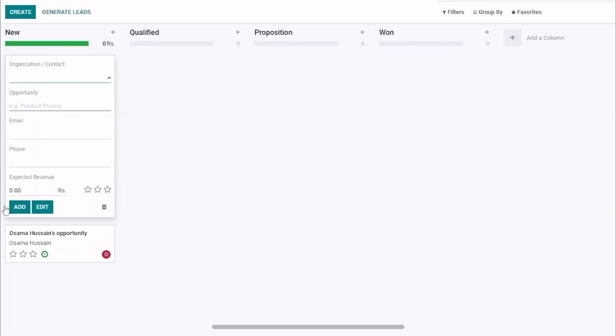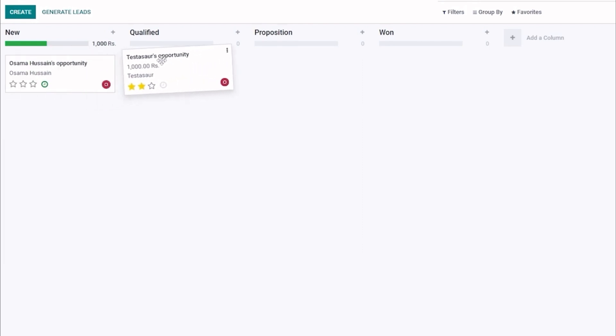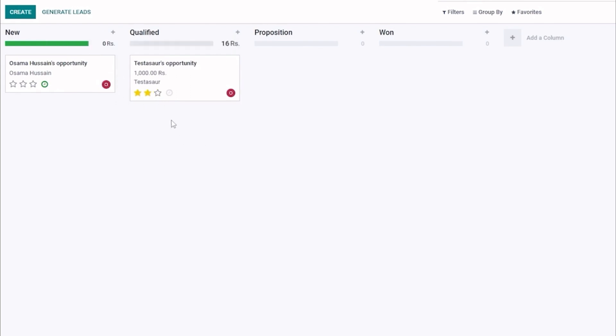Now let's move on to Odoo CRM. Similar to Zoho CRM, Odoo provides a comprehensive software package that provides full customer relationship management support, among many other business applications. The CRM module in Odoo is fully customizable, but there is a problem — you have to pay for each customization.